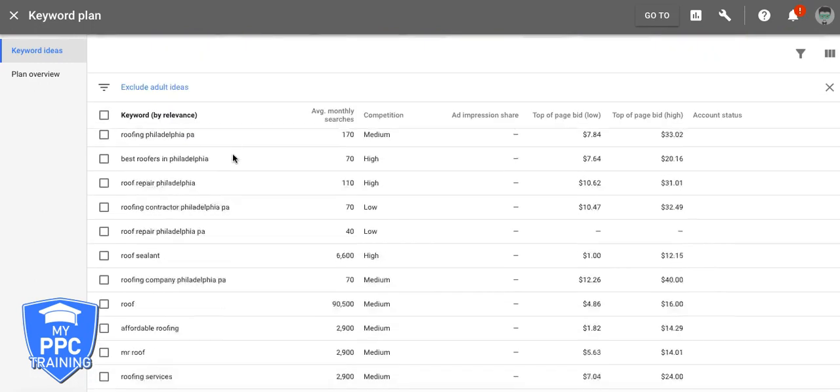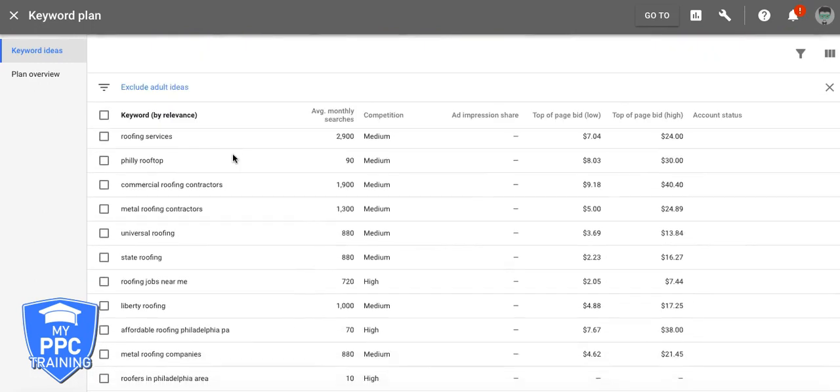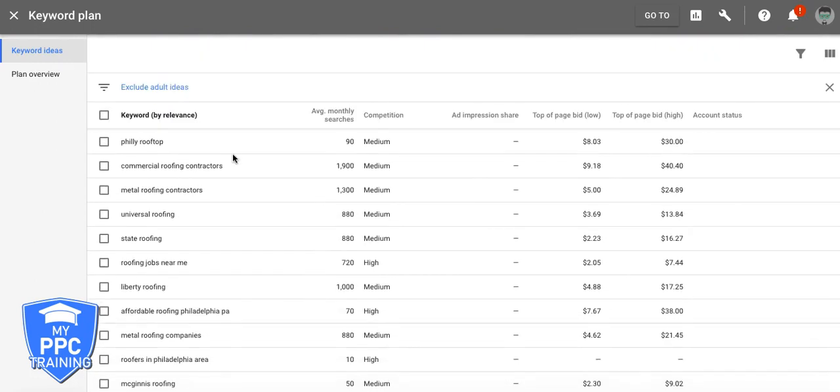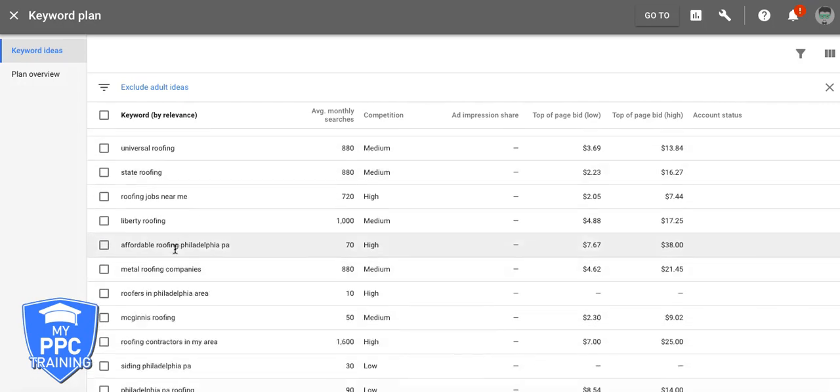Let's go down and see what else it gives us. Commercial roofing contractors, that's its own ad group. Here's a good one, Affordable Roofing Philadelphia PA, that's its own ad group. The theme of affordable.